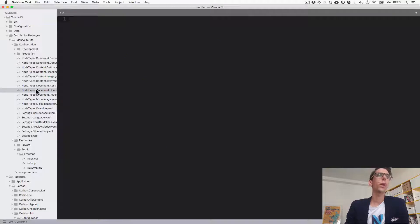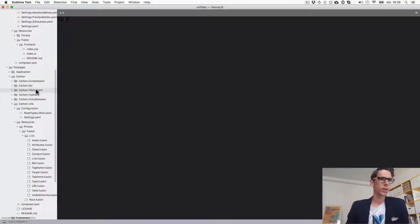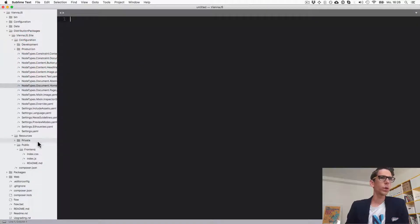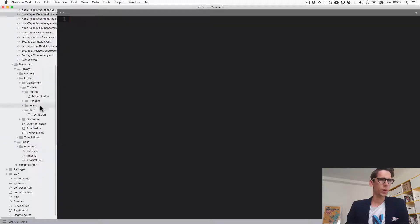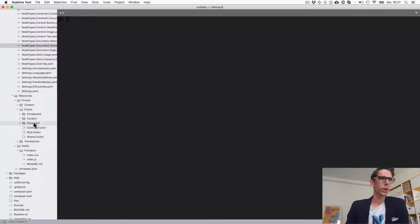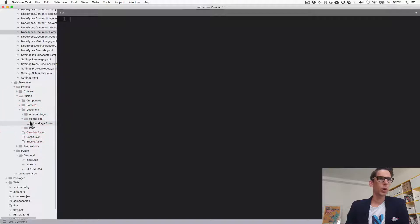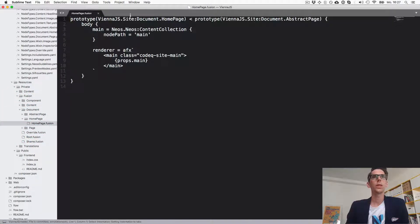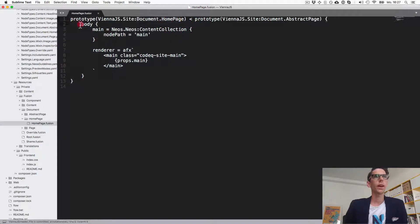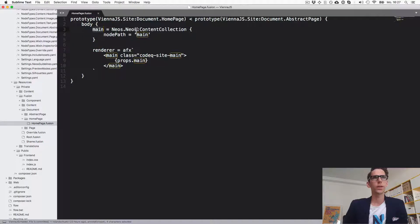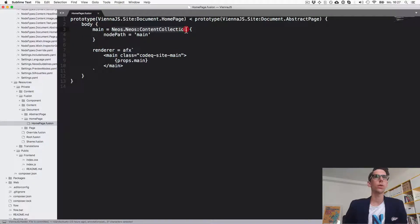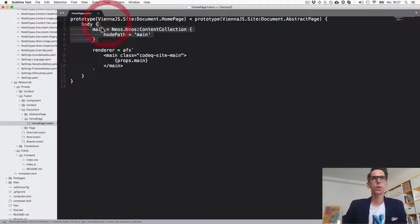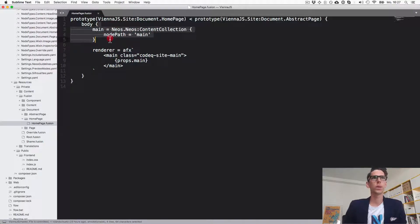All right so this is just defining the data structure right now. So how does the rendering work? The rendering starts with the fusion object document.homepage. Let's go here in document.homepage and here we see that document.homepage in the body defines a property called main which is the content collection renderer for the nodepath main.